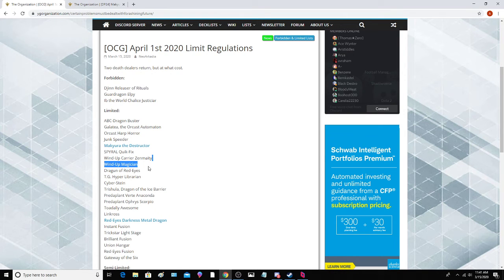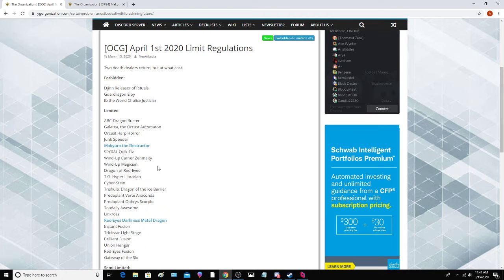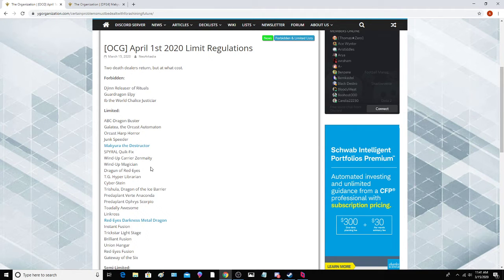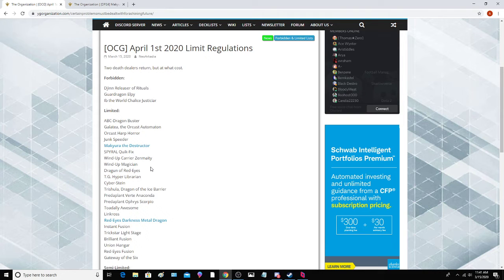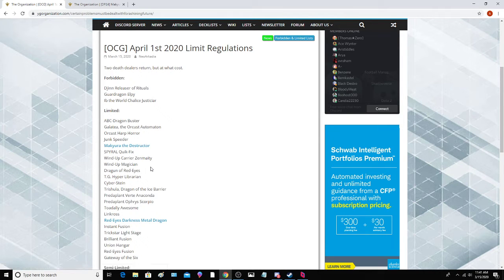Wind-Up Carrier Zenmaity and Wind-Up Magician. It feels like we're going back to 2013, that's kind of crazy. I didn't expect this to be hit at all. It's definitely not necessary. I don't think Wind-Ups is that good after Master Rule 5, but I guess if they're just embracing for worst-case scenario, I guess they have to hit all these things.